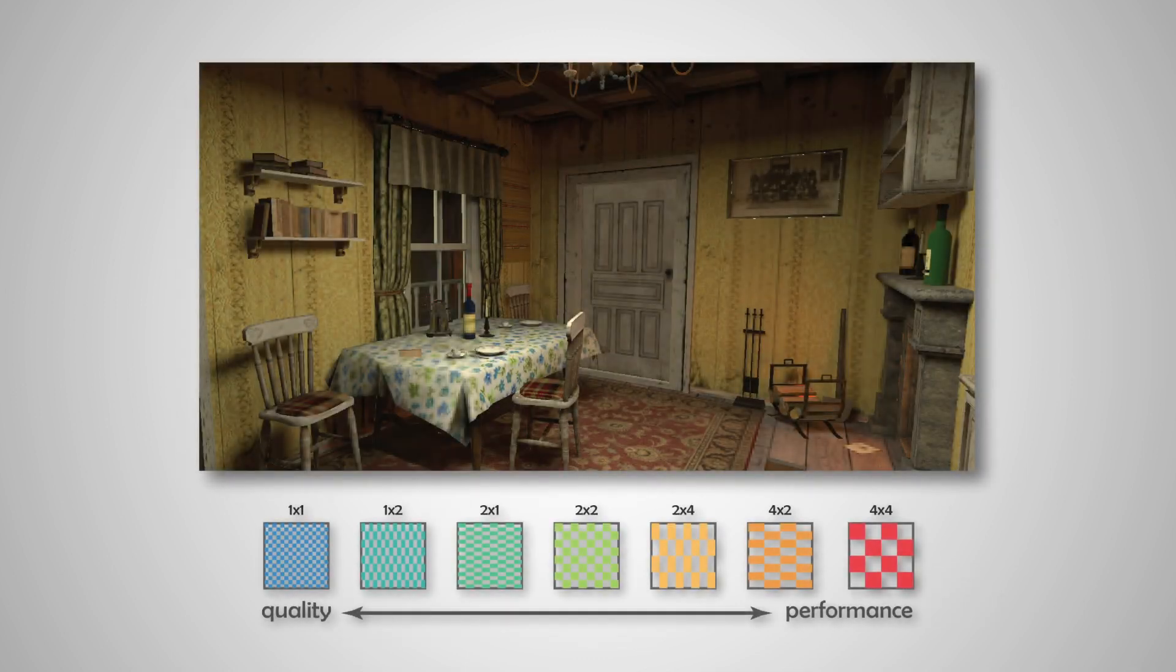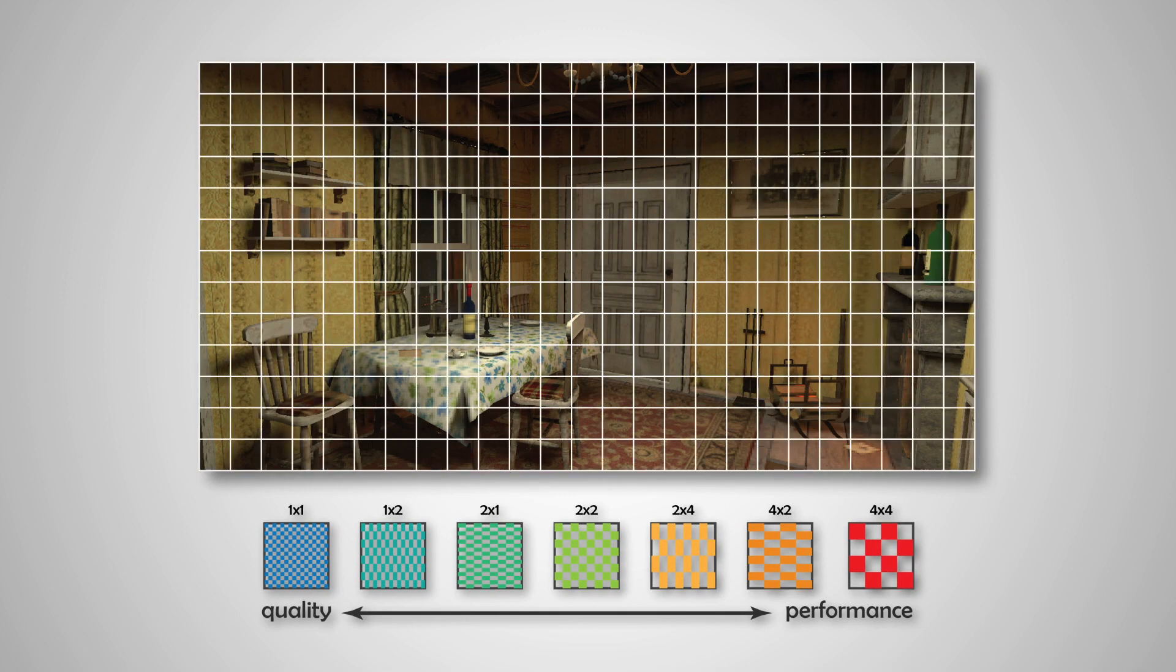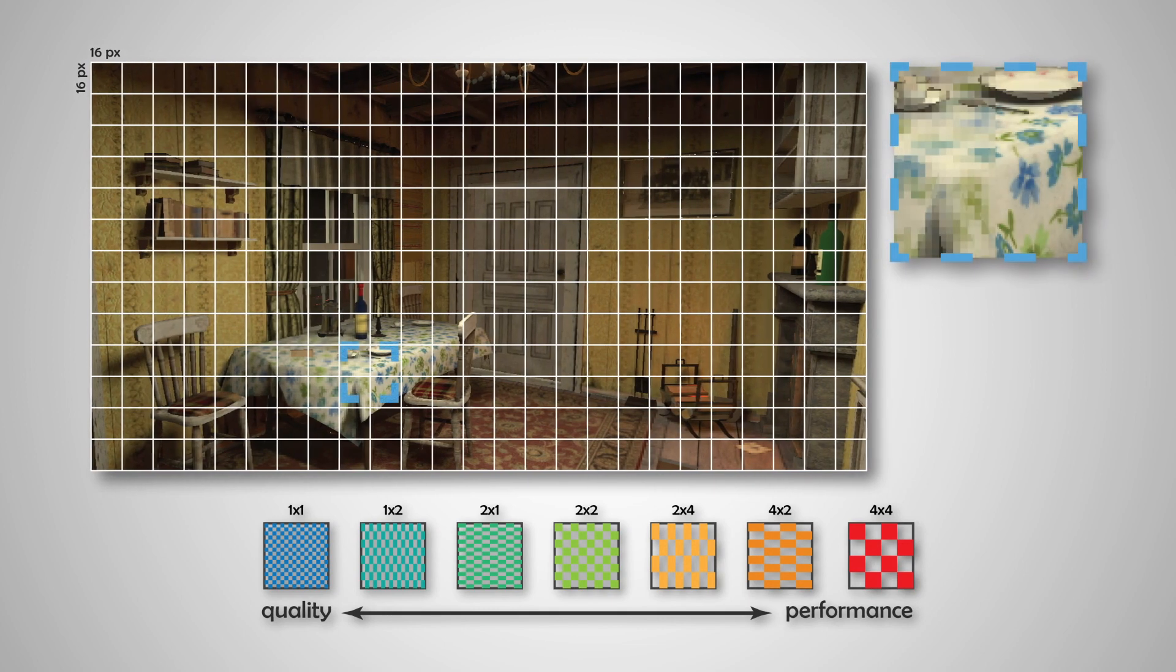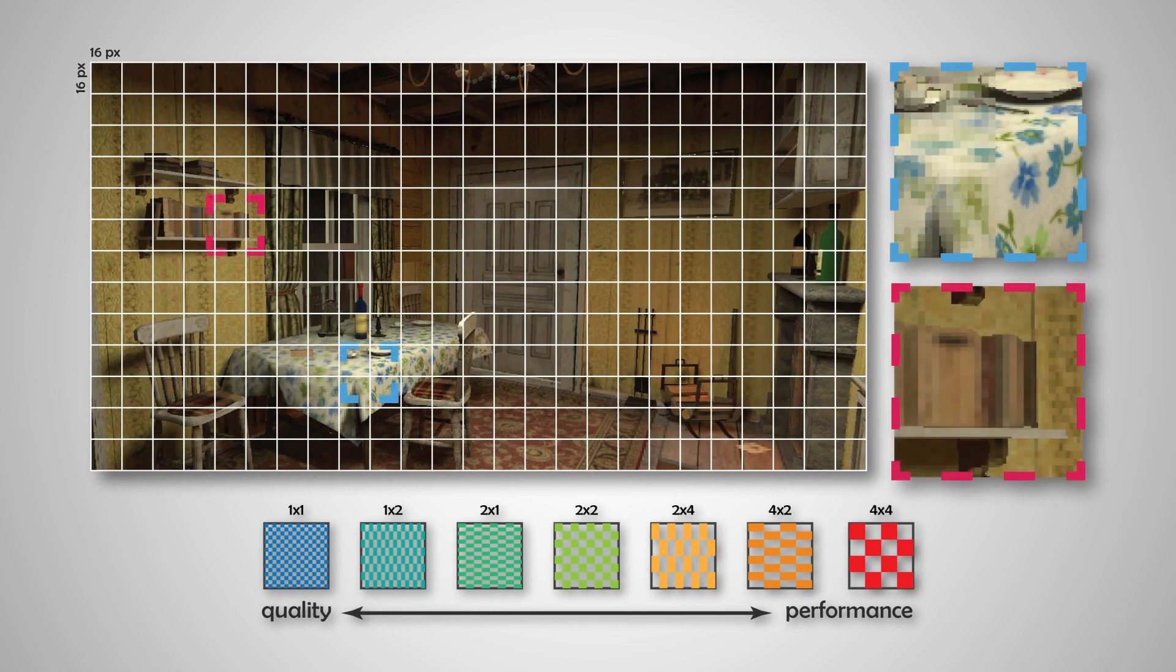VRS lets us select the resolution at which the pixels are shaded for each 16x16 pixel block. While VRS results in aliased textures and shading, it renders occlusions at the native resolution.